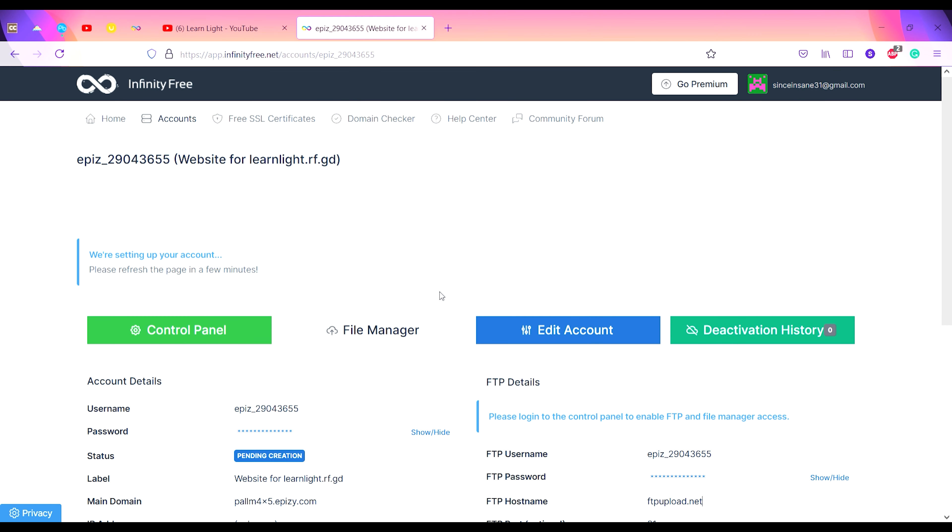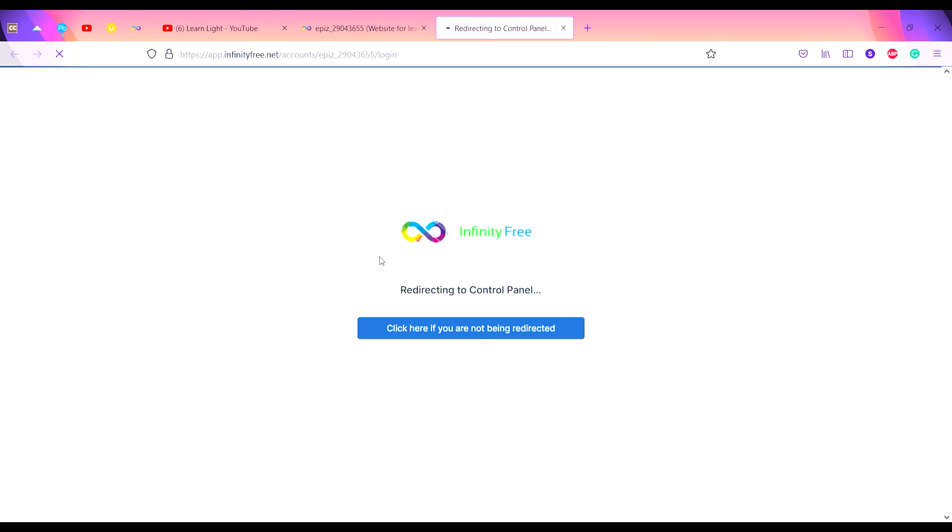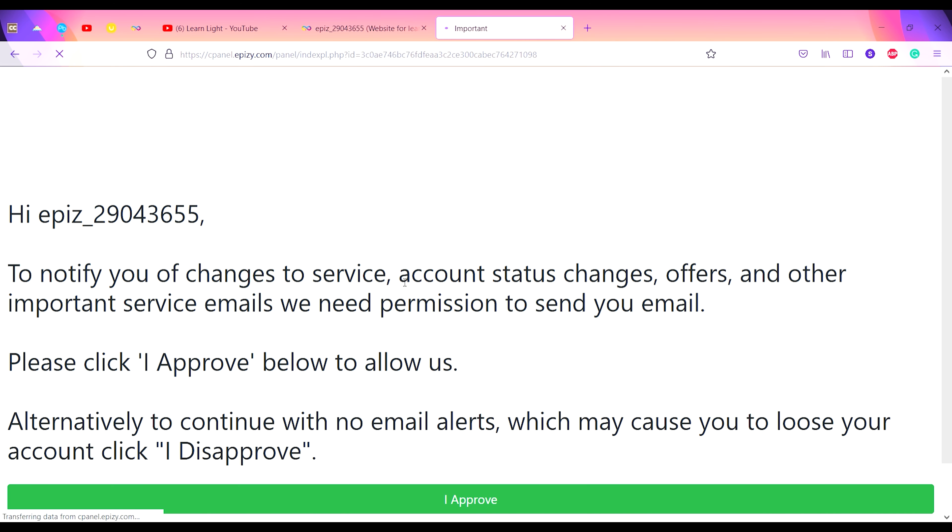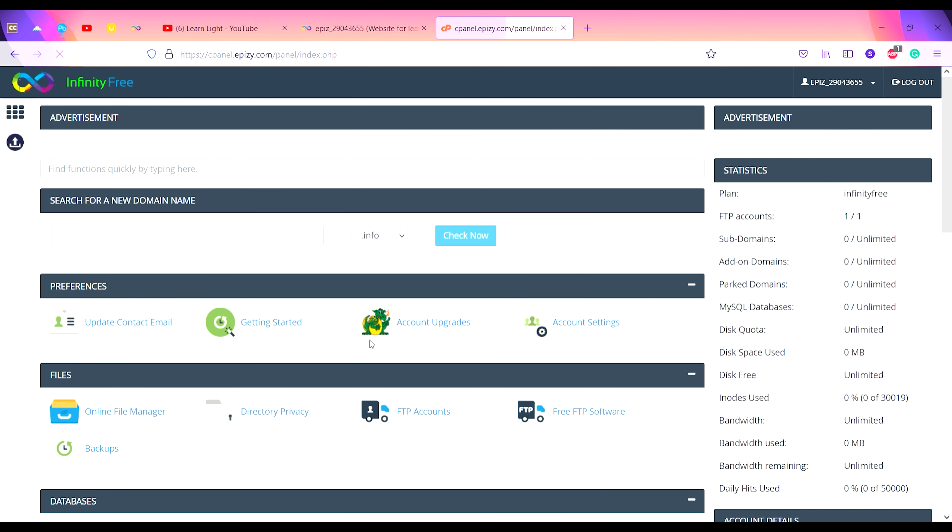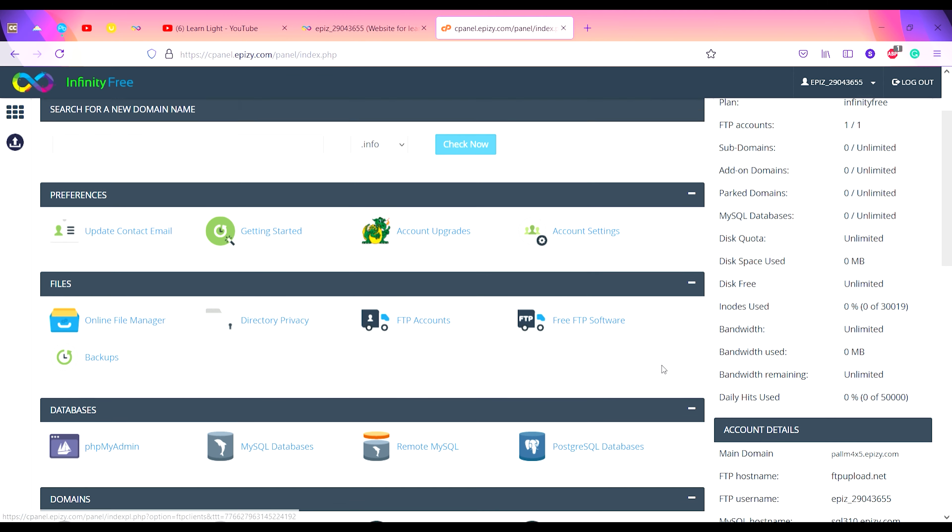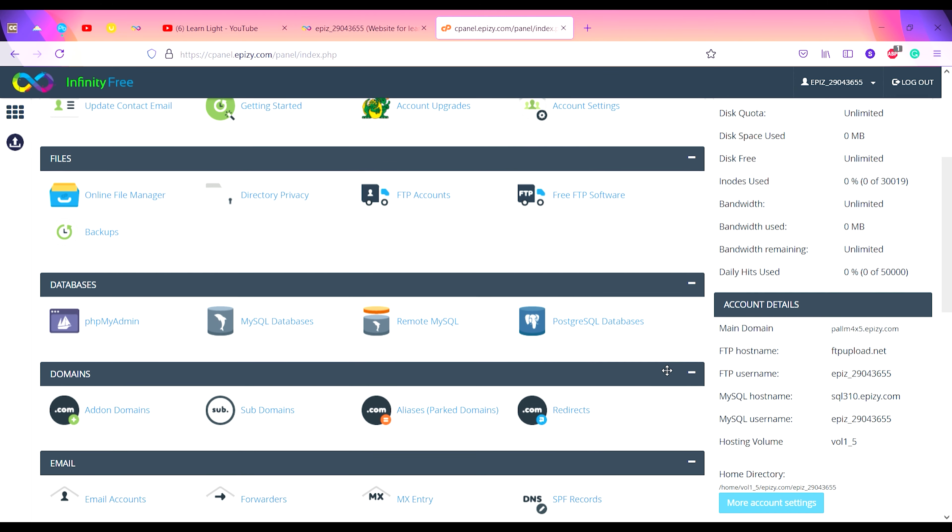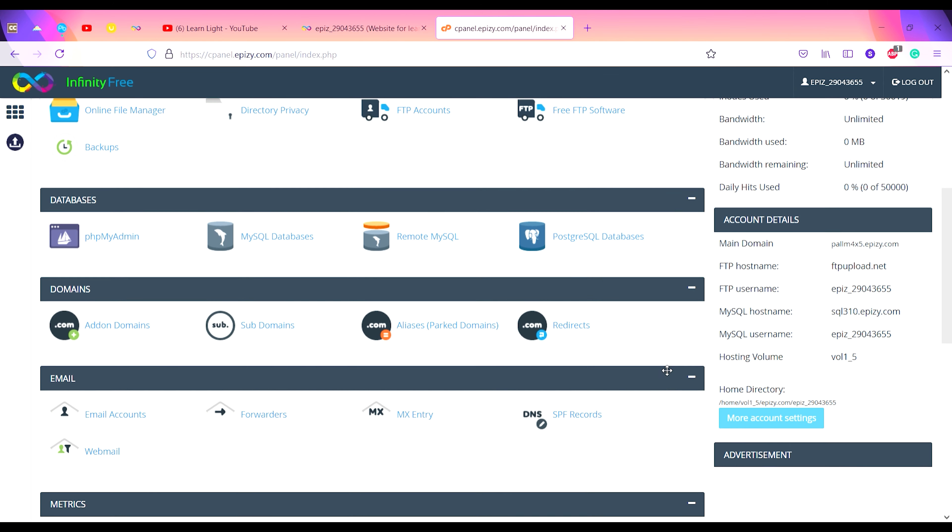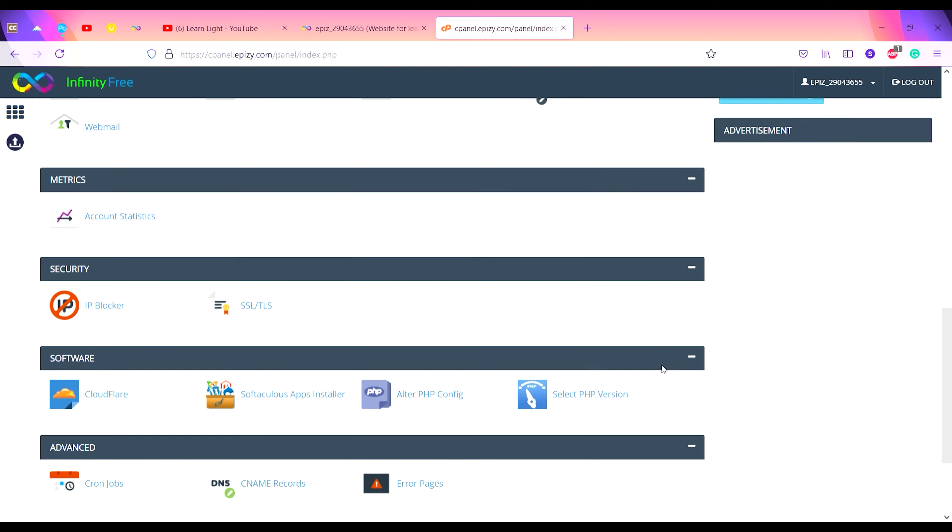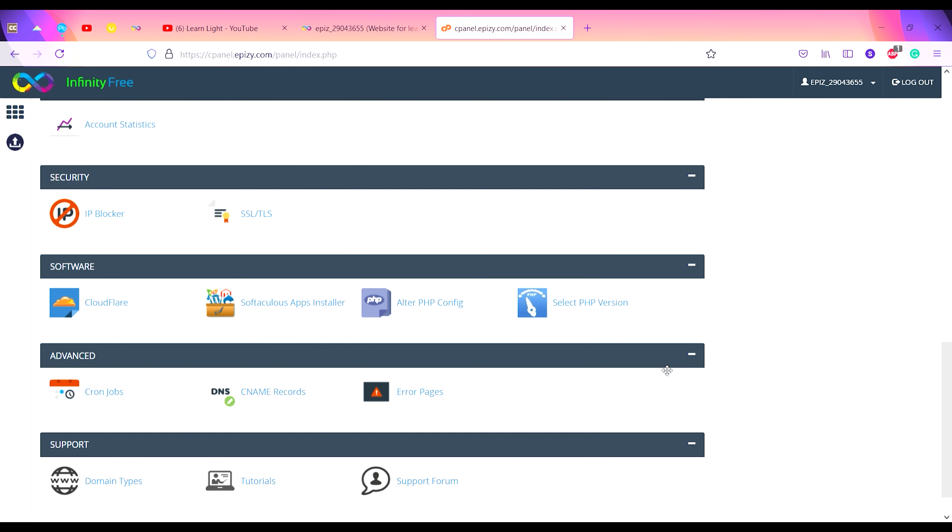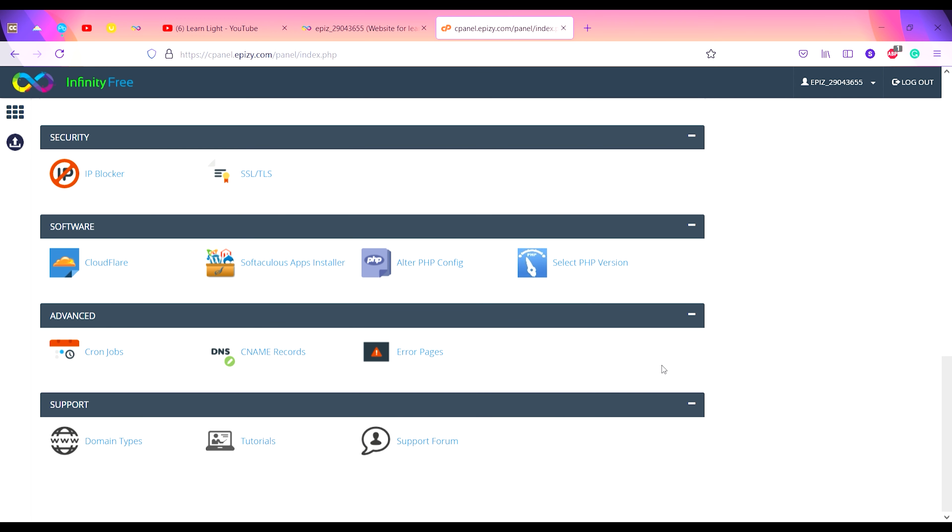Now going back to the previous page. Let me show you the control panel. This is the control panel. You just have to click on Approve and the control panel will load. This is your control panel. You can control all the functionalities of your website from here.